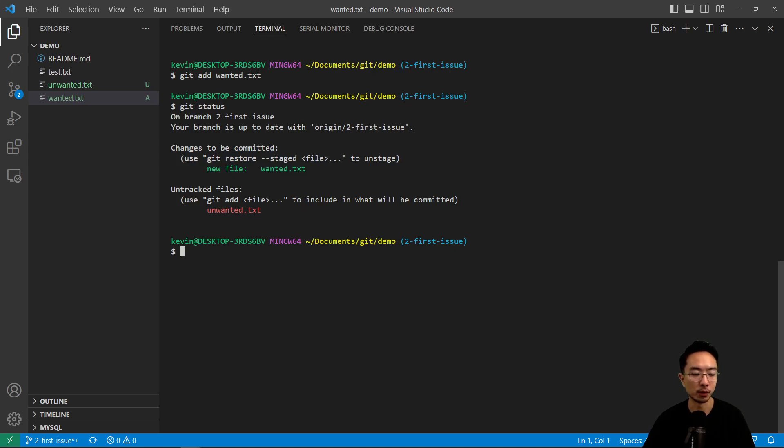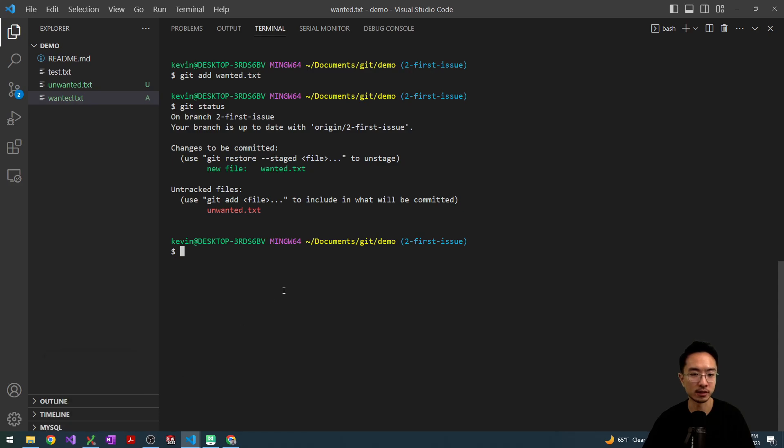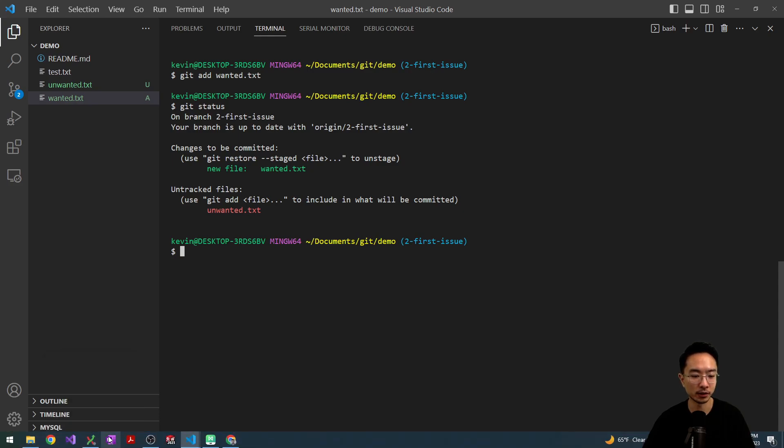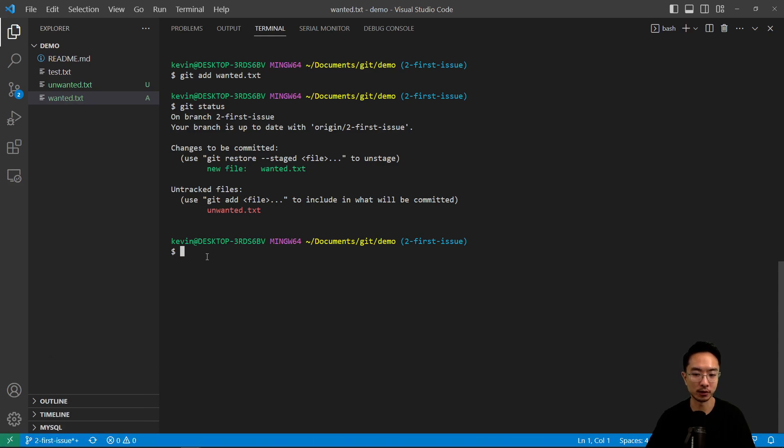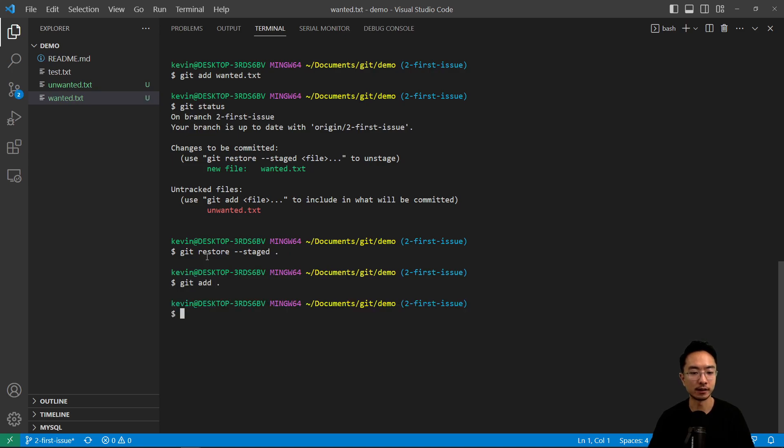If you want to see this more visually, you could also go into git extensions. And there's another way of doing it. So for example, if I do git, let's just undo everything again.